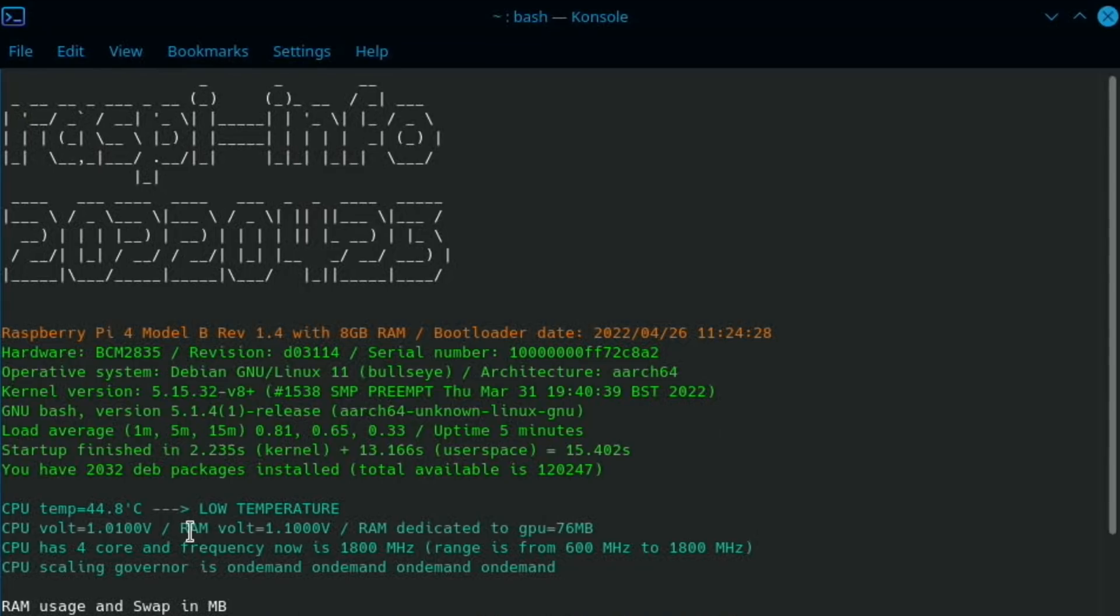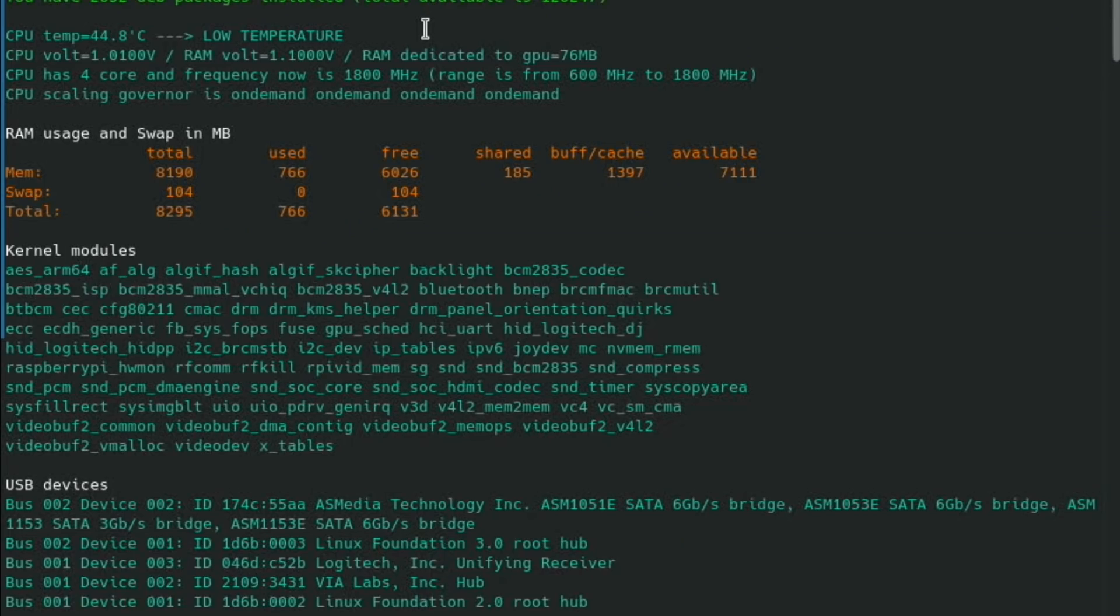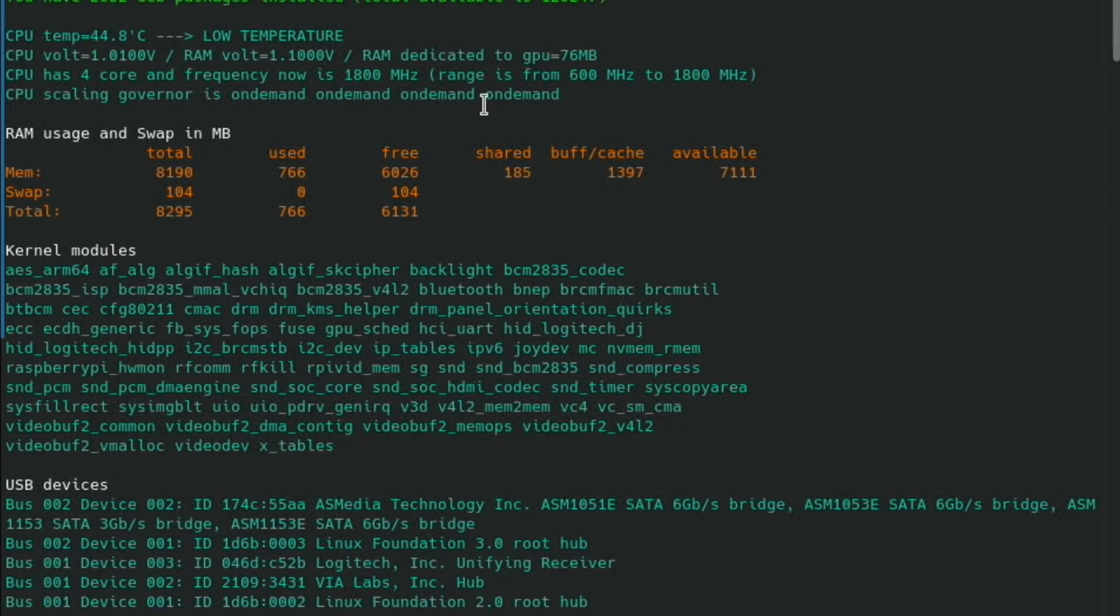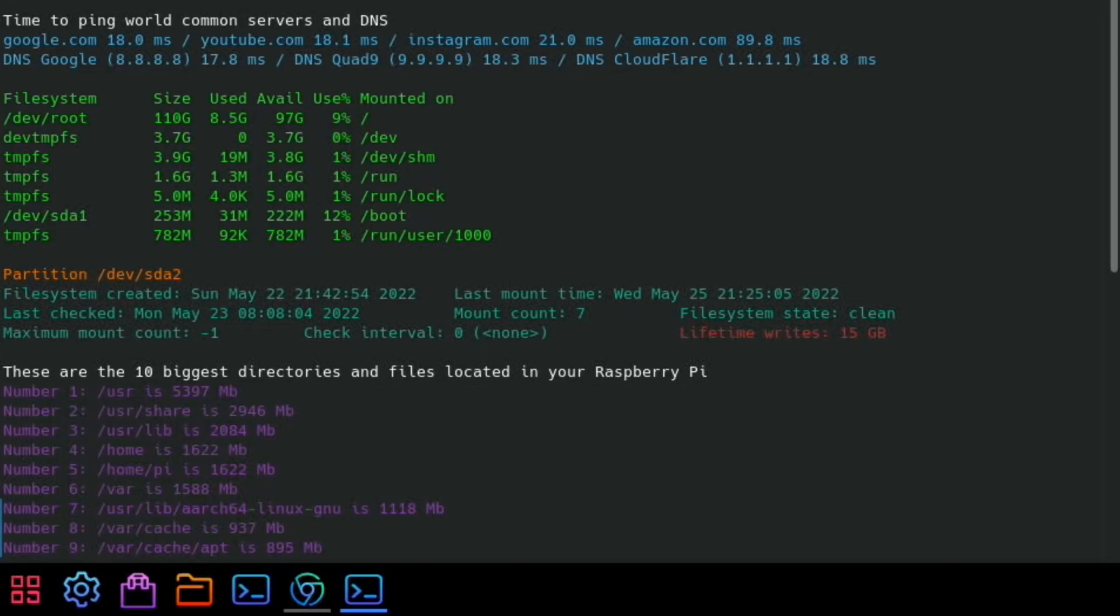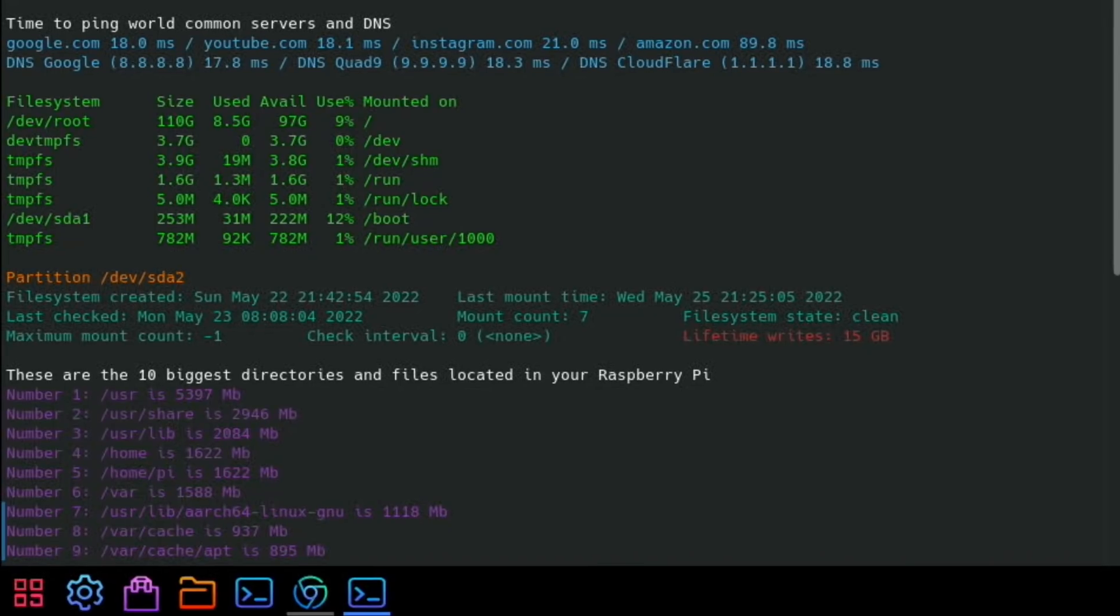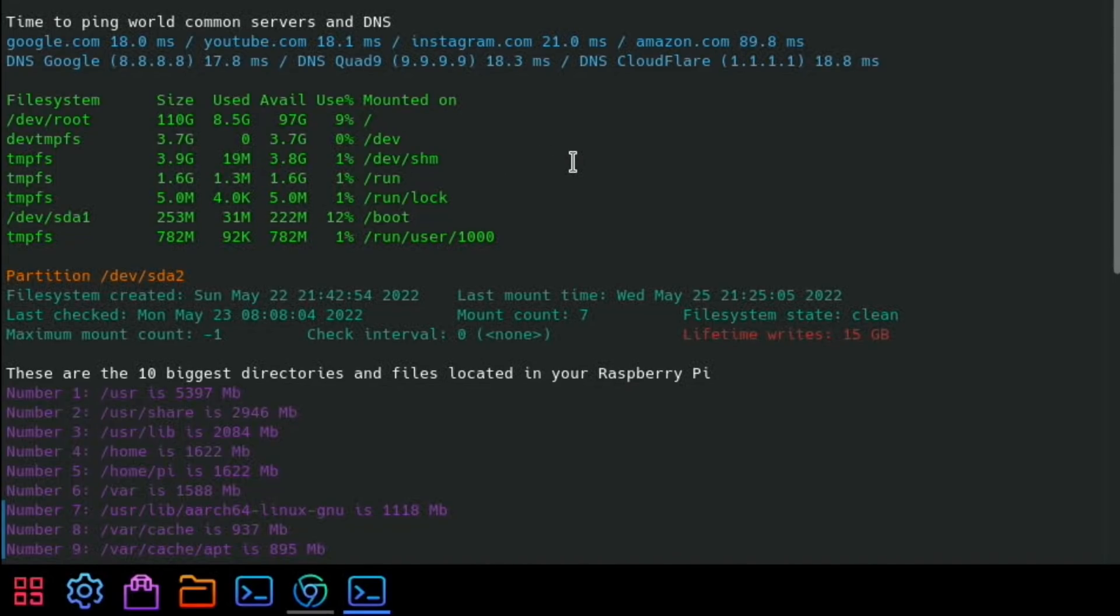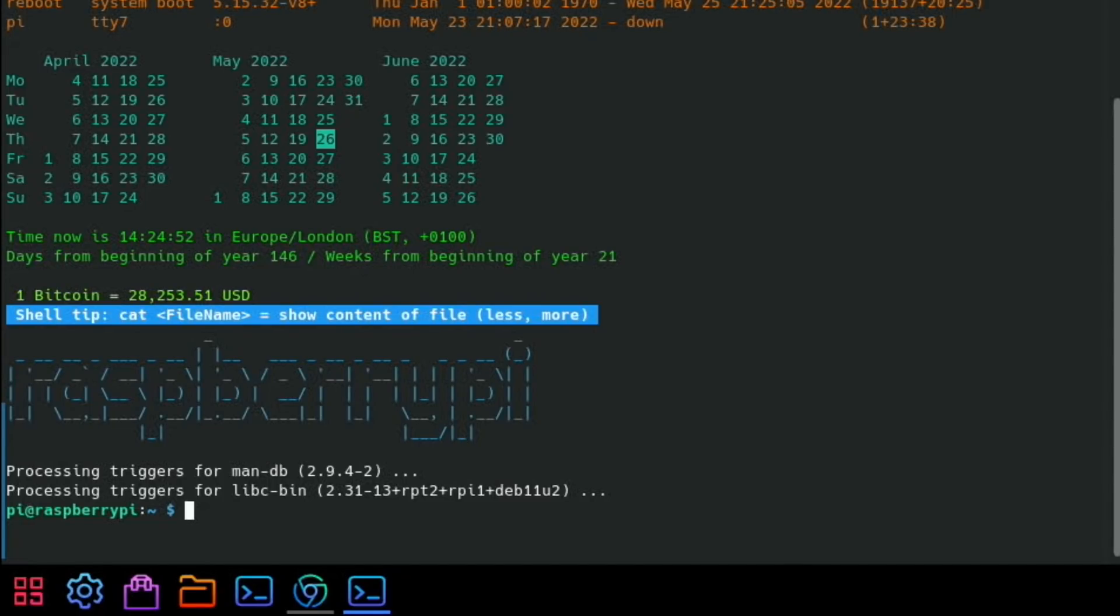So raspi-info. Pi 4 8 gig, it's got the bootloader information, the serial number, the kernel version. So it's like a turbocharged neofetch. CPU temperature, CPU voltage as well, so that would be possibly registering the overclock. It's 1800 at the moment. I think I'm at an overvoltage of 6. CPU scaling governor is on demand, and that's all four cores. RAM usage, got USB devices plugged in, network stuff. I'm not going to show all my network information because there could be stuff that I'm not supposed to be showing, but it does show that I'm on Vodafone, which is my ISP.